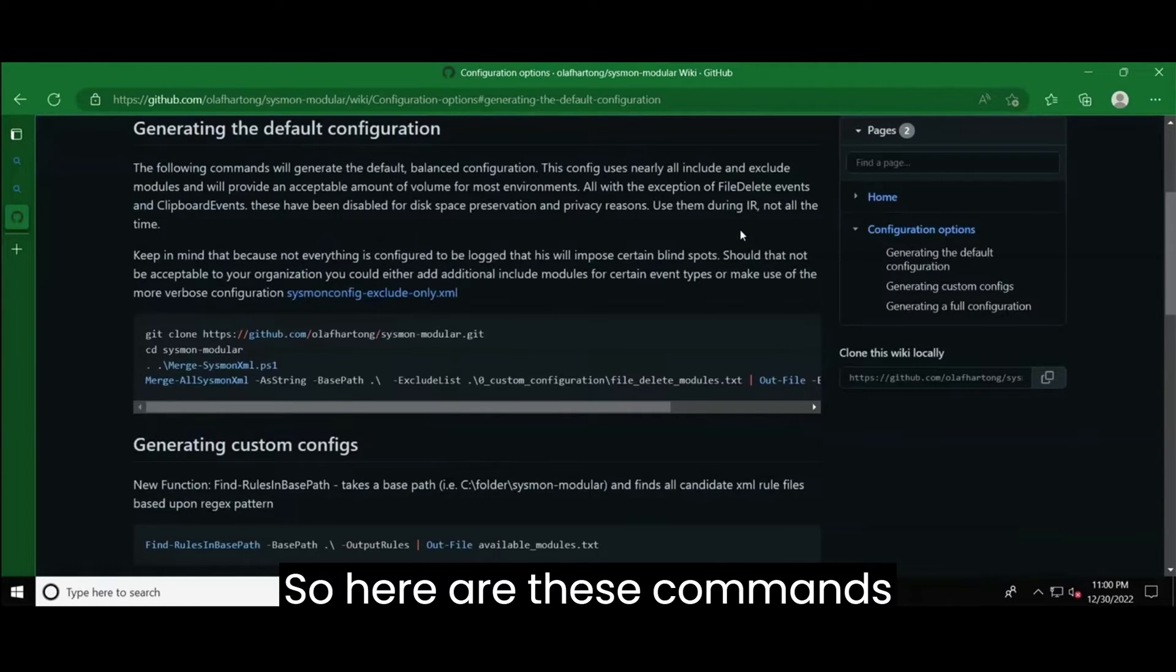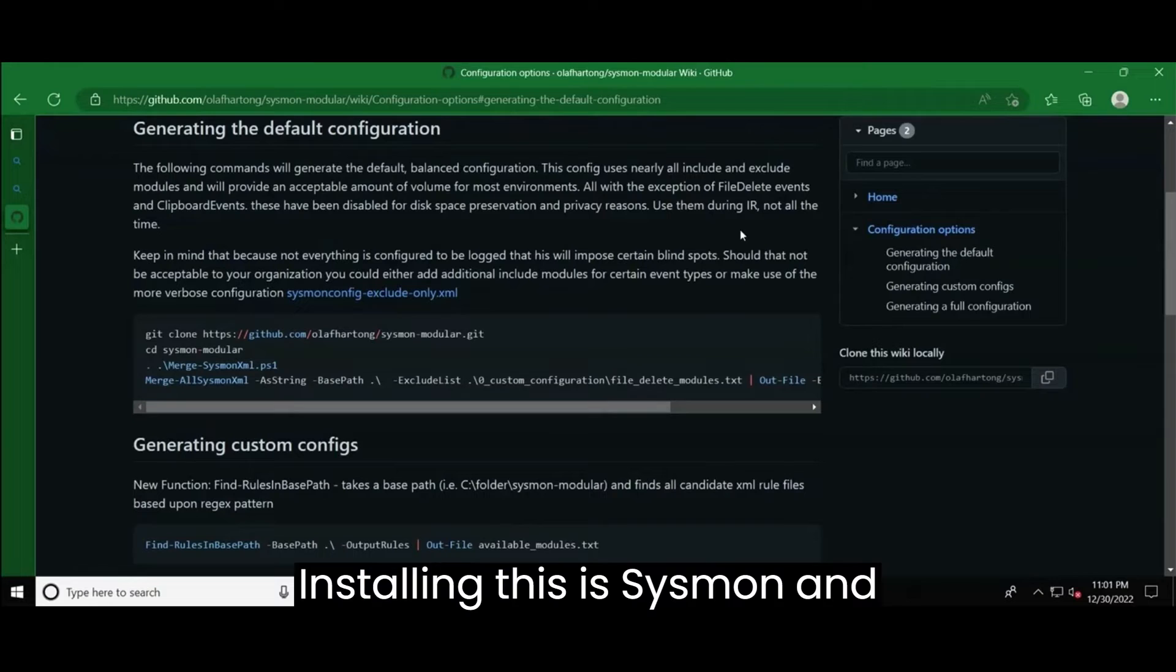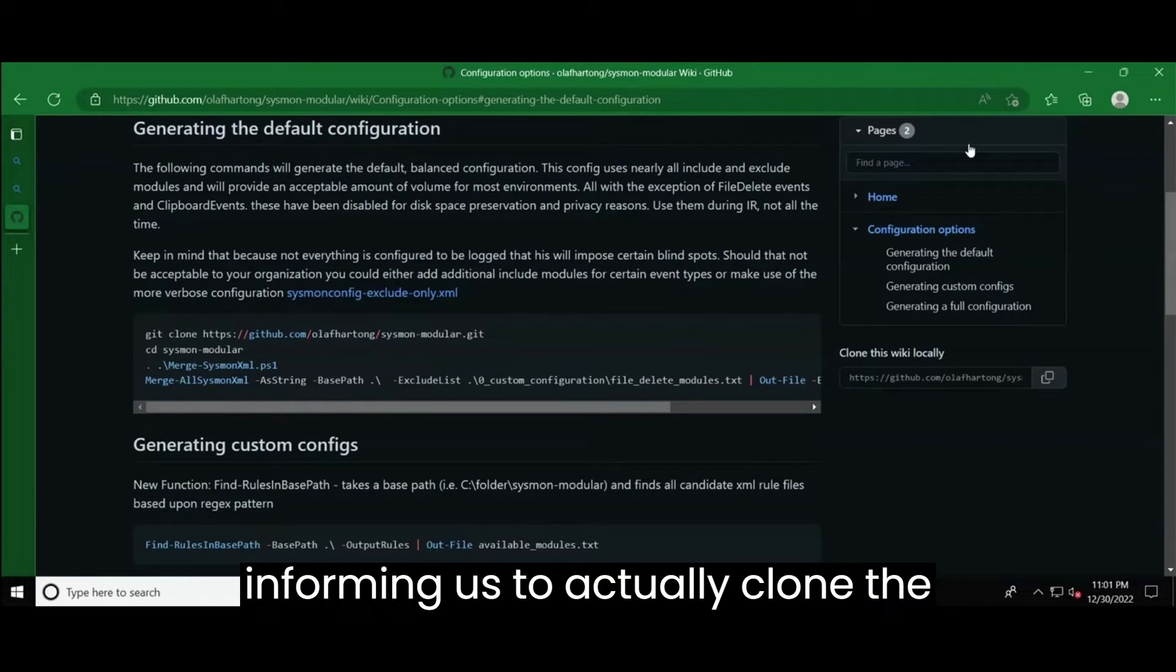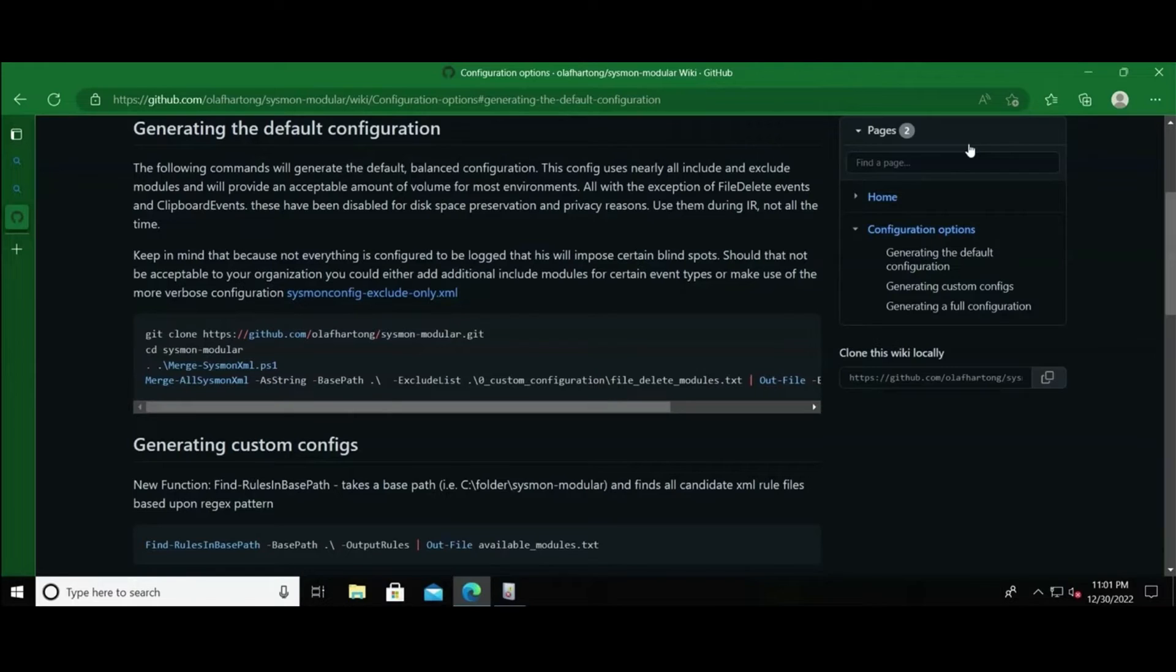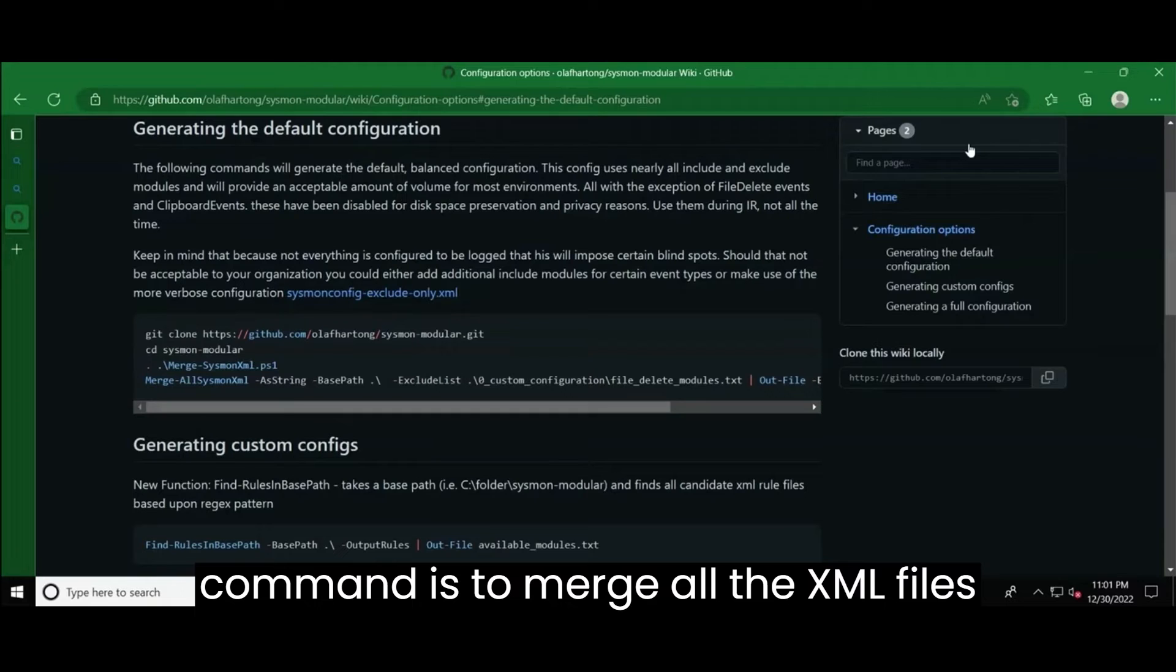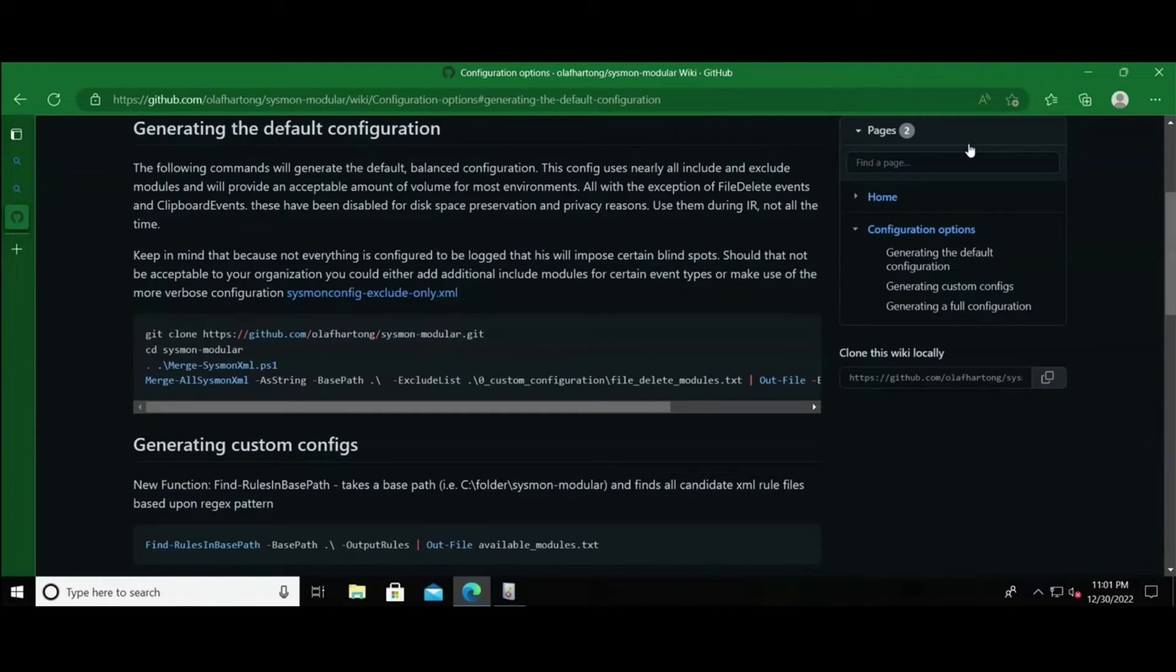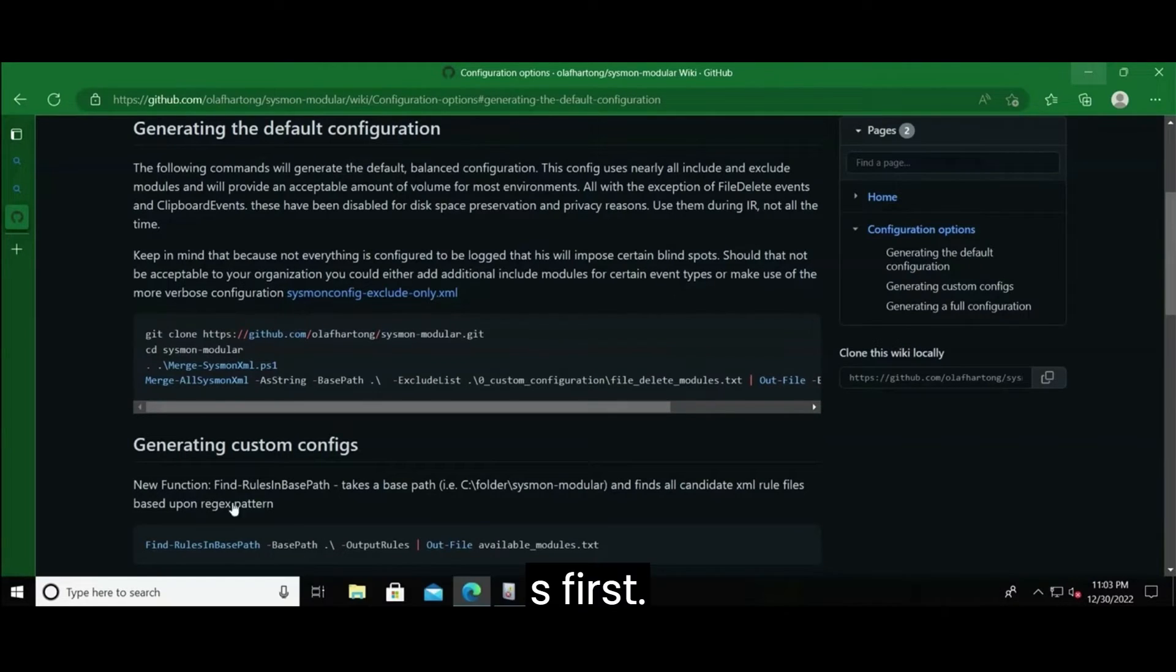So here are these commands which we actually going to use for installing the Sysmon and configuring it with the configuration files. So the first command is actually informing us to actually clone the Sysmon get repository, which we already did by manually downloading the whole repository in our system. And the second command actually tells us to execute the PowerShell script present inside the downloaded repository folder. And then finally, the last command is to merge all the XML files except the file delete modules into a single configuration file, which we then use to configure the Sysmon.